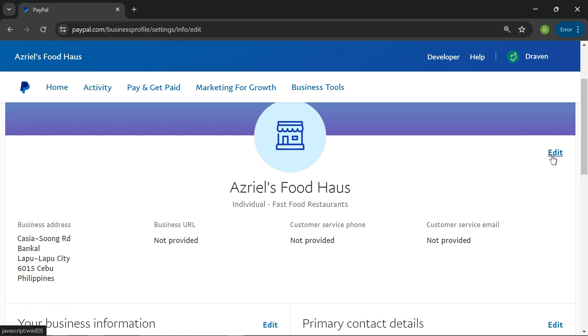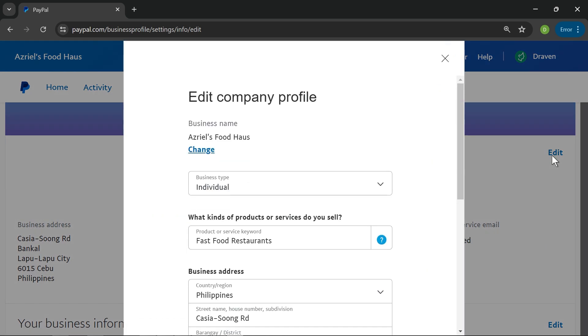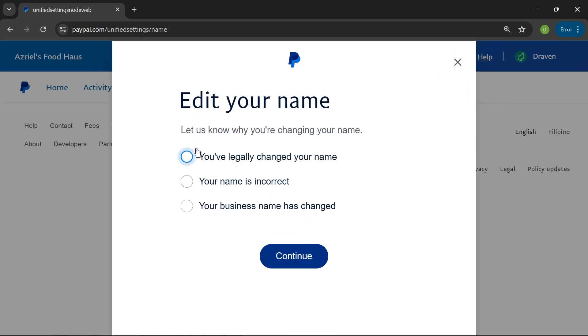I'm just going to click the edit button and then I'm going to click the change. You have three options here. The first two here are for your name, and then this one is for your business name.